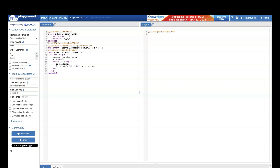Outside the class, I am saying that this constraint belongs to a class called 'external_constraint' and the constraint name was 'a_greater_than_b'. The body of this constraint is: a should be greater than b. After that, I am creating a module to test this external constraint class.